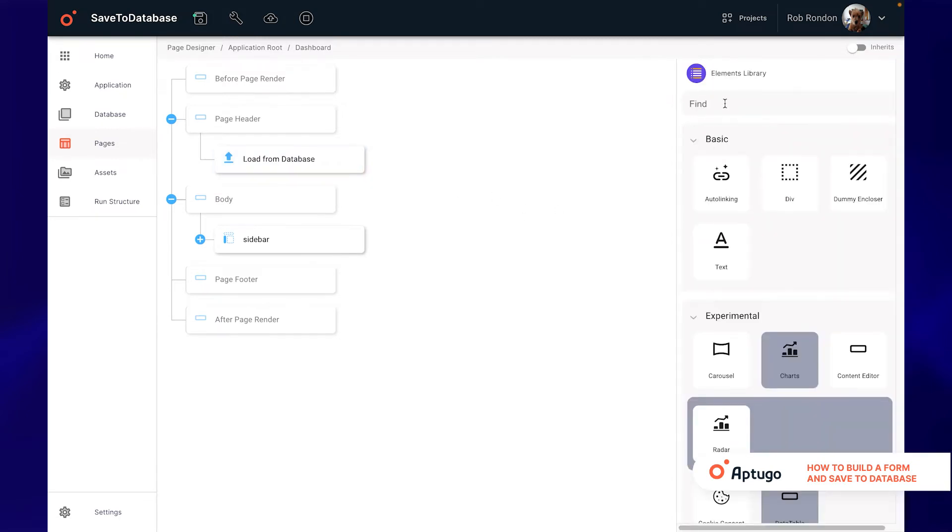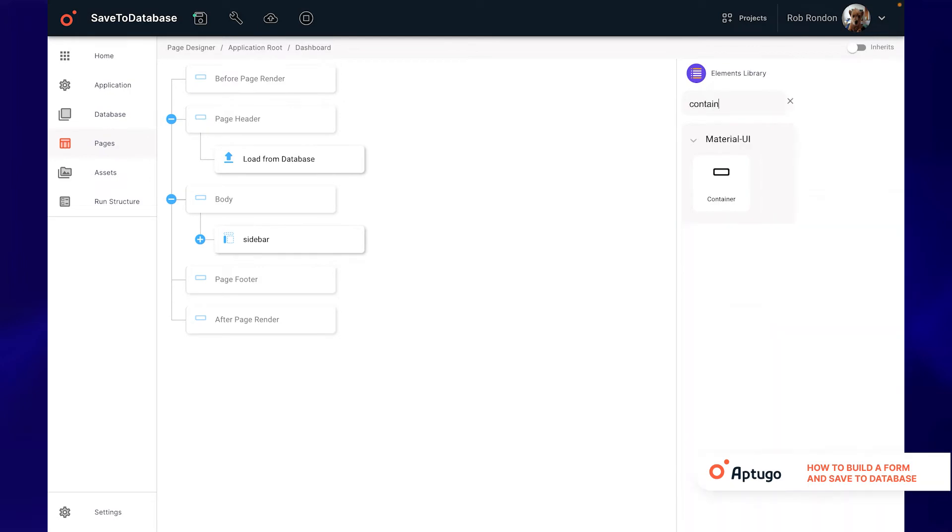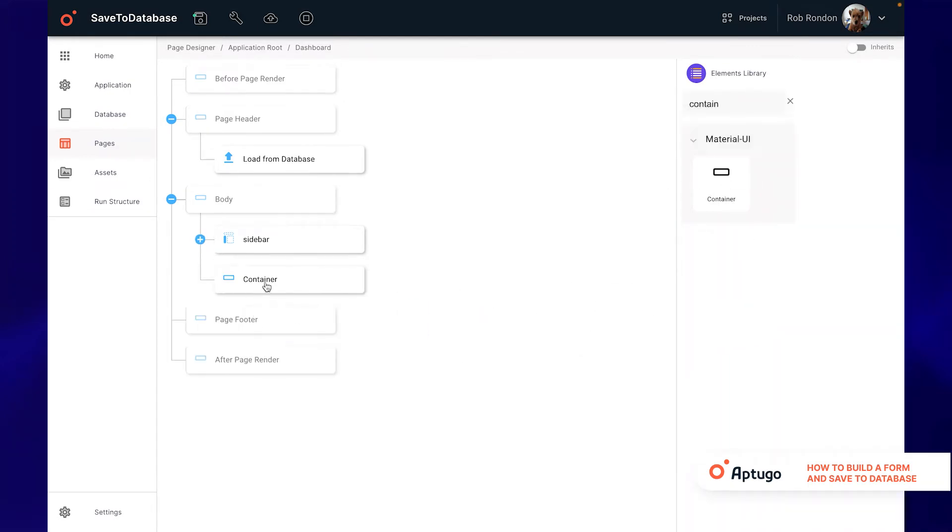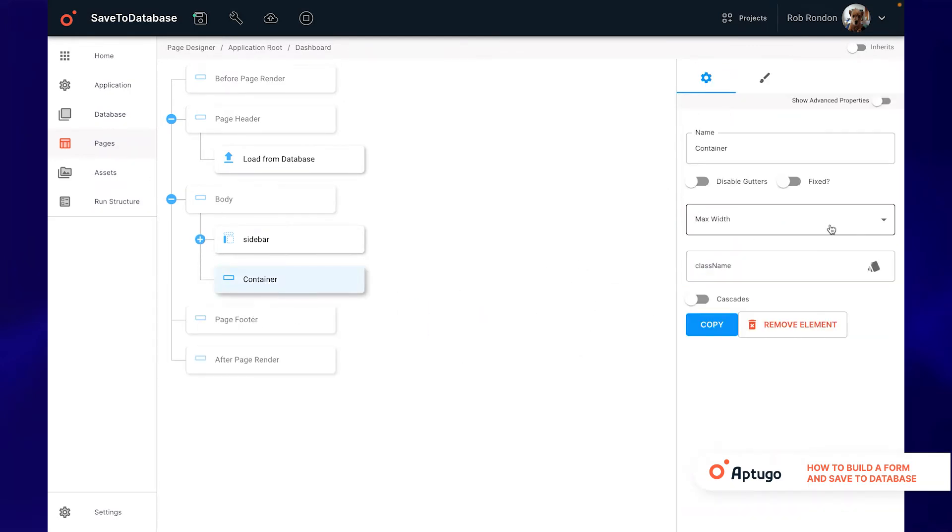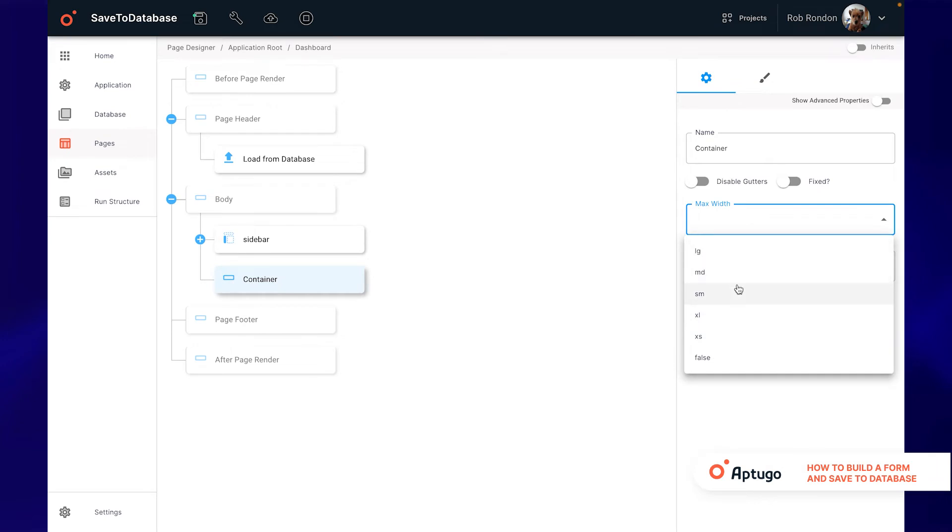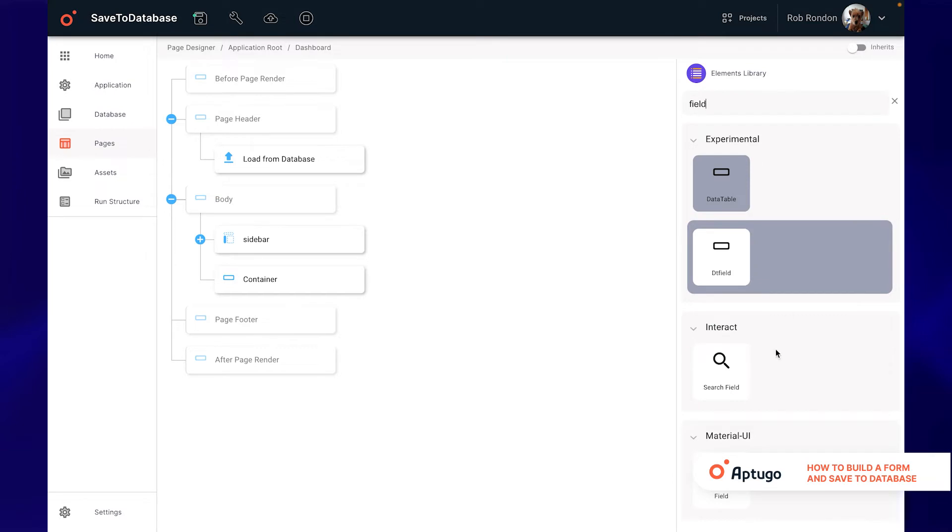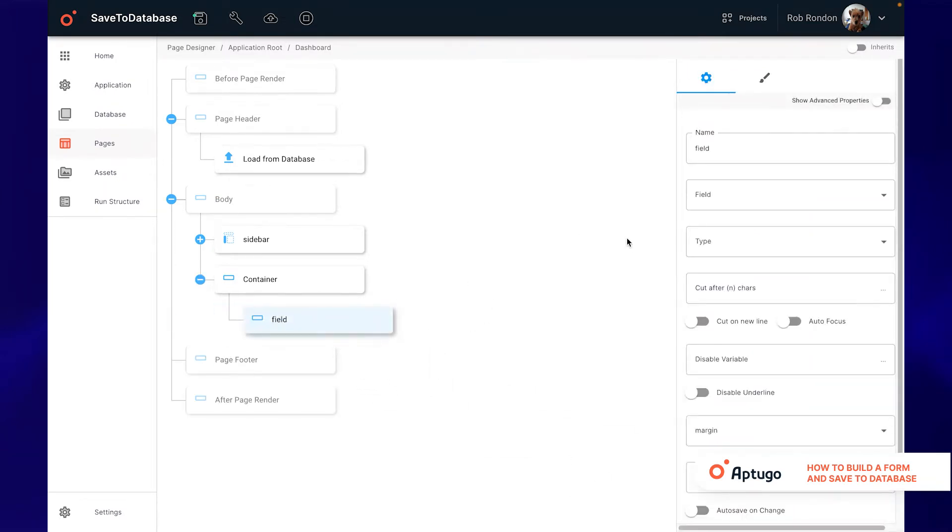To display the form we will use the container element and select the small size as max width only to center the fields for aesthetic purposes. Then we will look for the field element which will allow us to display the fields that we want to use to add data in our database.